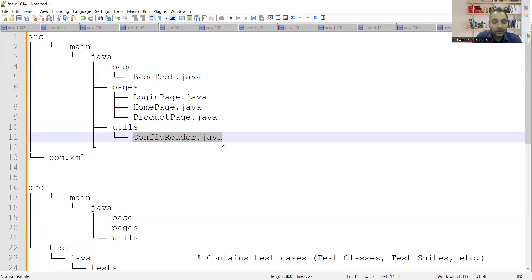Now, what is this config reader dot Java file? So let me explain you this thing in detail. So what is this config reader? Why do we need this config reader? And what is the significance of having this config reader dot Java file?